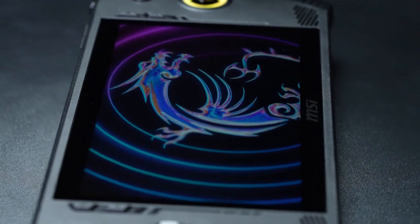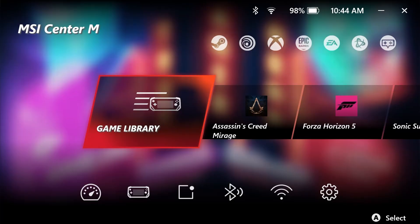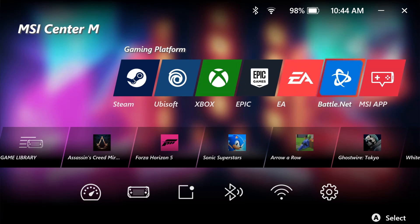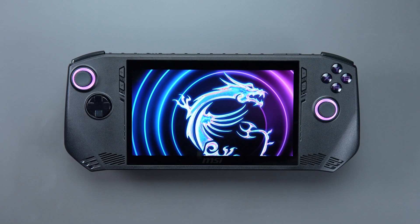MSI CLAW supports multiple different gaming platforms such as Steam, Ubisoft, Xbox, Epic, and more. We will use Steam as an example to show you how to play games on CLAW.